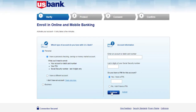Once you follow all the steps provided to you, you'll be successfully registered for US Bank's online banking account. Hope this video was helpful to you guys, and if it was, please make sure to like this video and subscribe to our channel for more informational and helpful videos like these.